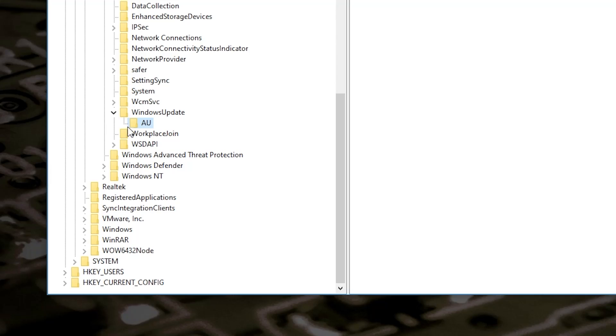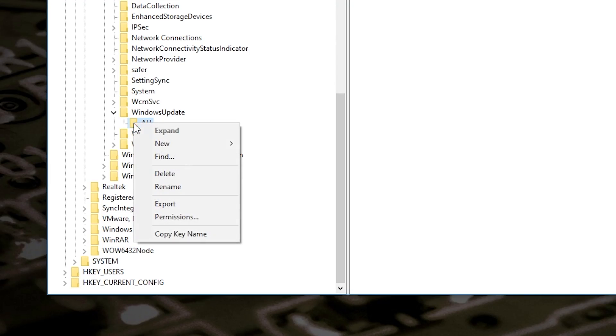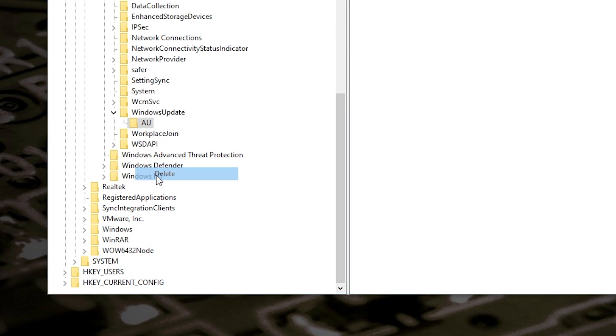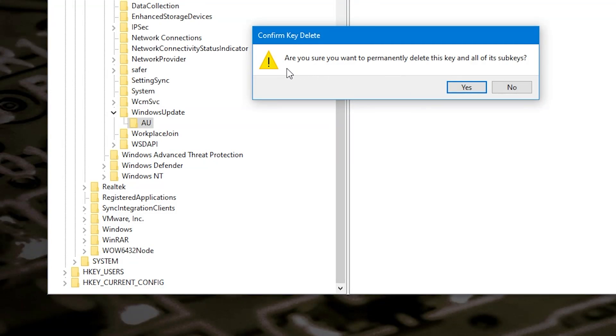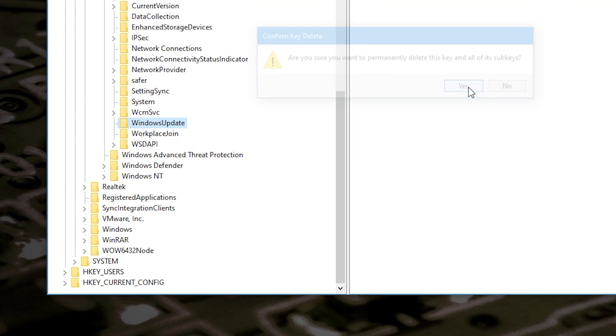That AU folder is the one you want. Highlight it on the left-hand side of your screen, right-click and choose Delete. It'll come up with a warning asking if you're sure you want to delete it. Now obviously, before you go ahead and delete this, it may be worth making a backup of your system and also your registry, just to be on the safe side. But I think most people are probably absolutely fine — that is your choice. So go ahead and delete the AU folder.